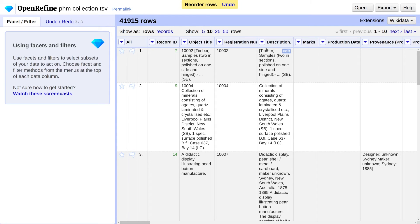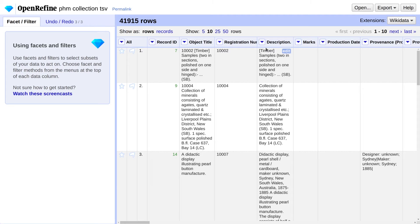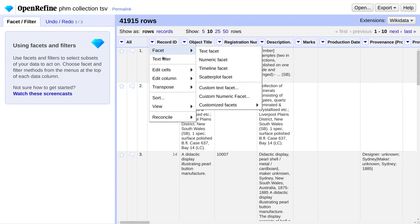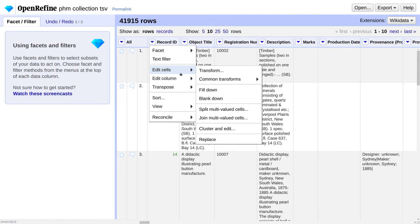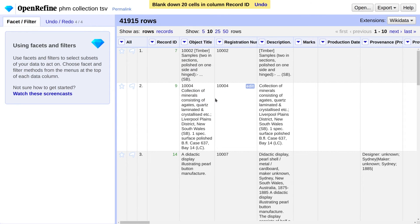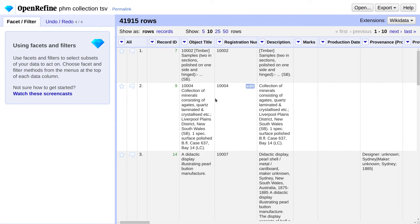Identical rows are now next to each other. We're going to use a feature called Blank Down, which leaves the first instance of a duplicate intact and turns all subsequent ones into blank cells. Under the Record ID menu, go to Edit Cells, Blank Down.